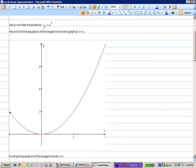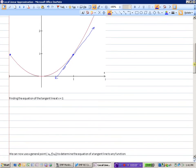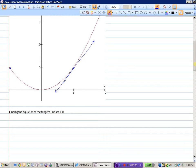So let's consider that parabola. Consider y equals x squared, and let's find the equation of the tangent line to the graph at x equals 1. There's x equals 1. We are going to find — let's see if I can draw a semi-decent tangent line, something like that — we're going to find the equation of that line right there.